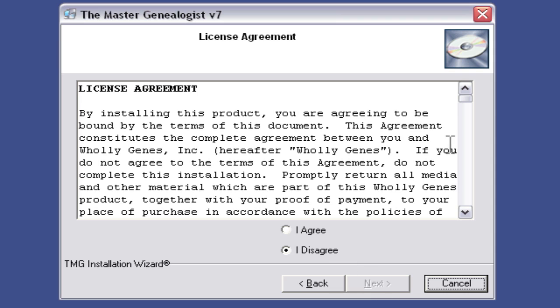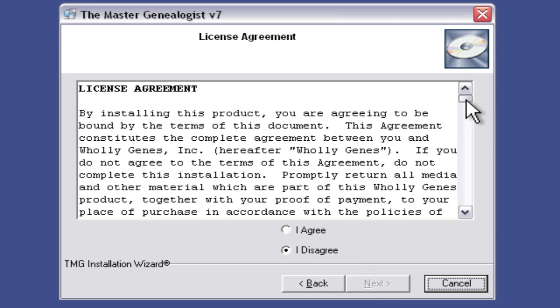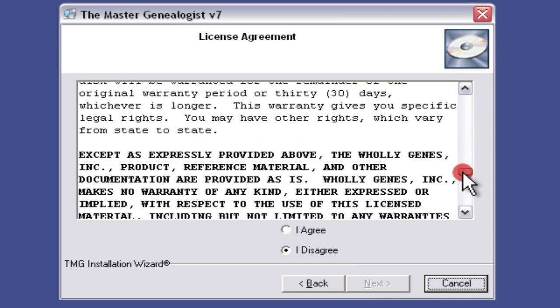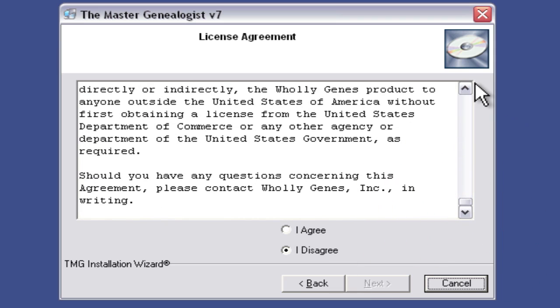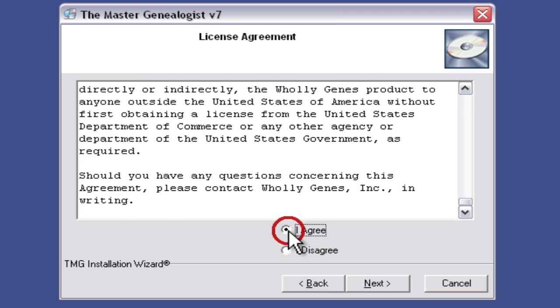Here's our license agreement. You're going to want to read that — especially if you are tired and need to sleep. I'm going to click Agree and click Next on this button right down here.